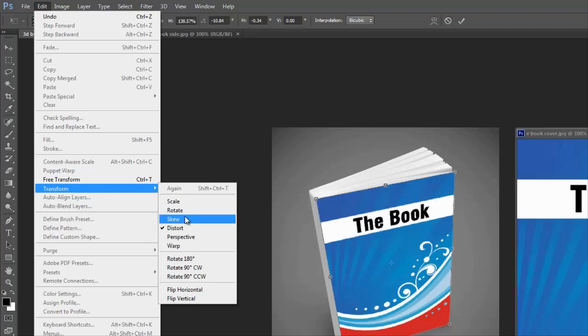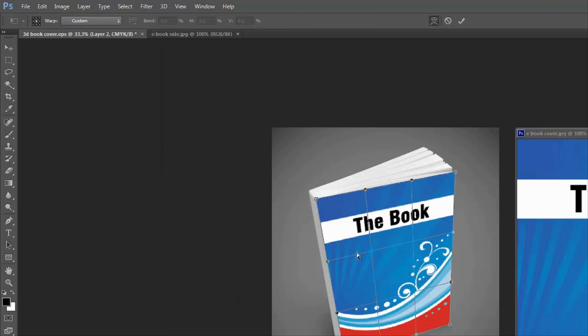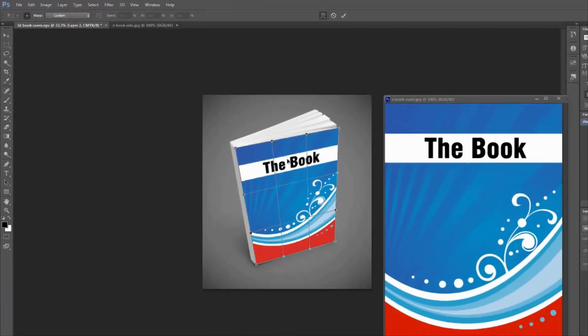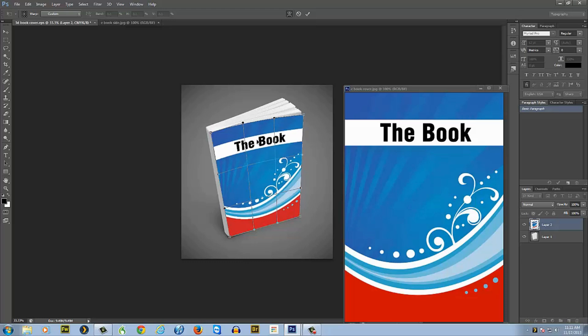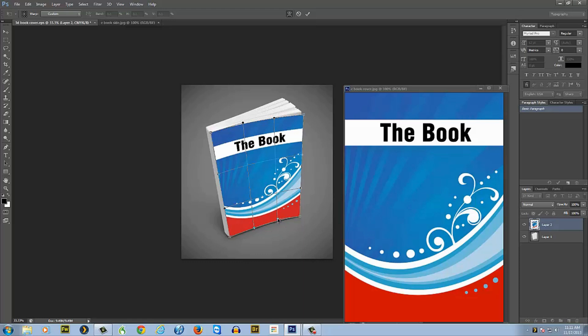Now go back to Edit, go back down to Transform, and now you're going to want to Warp. It shows up with this grid and what it does is make it so that if you're right here, you want to warp it. You just grab hold of it and pull it up to wherever you need it to be.